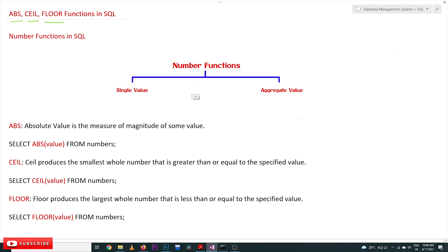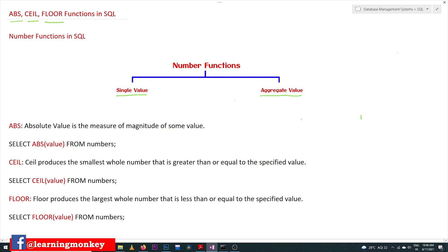Now, number functions. Number functions are broadly divided into two types: one is single value function, and the other one is aggregate value function. Single value functions are those where the functions are applied on a single value. Aggregate functions are those where the functions are applied on a list of values.